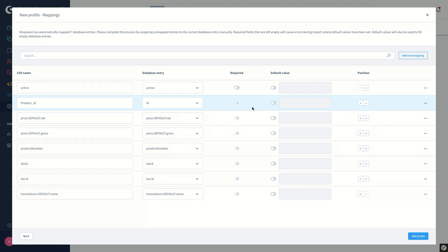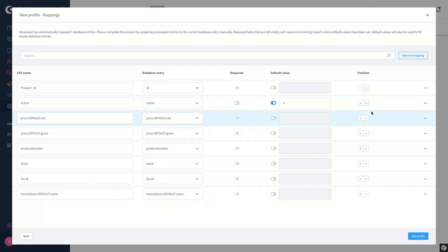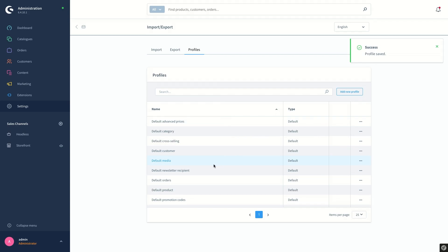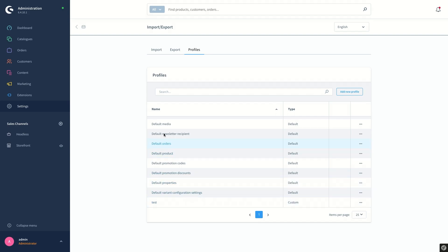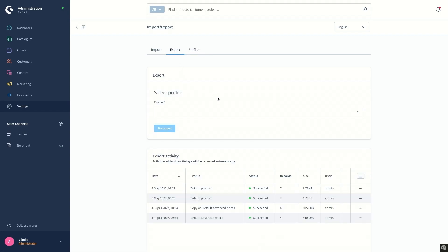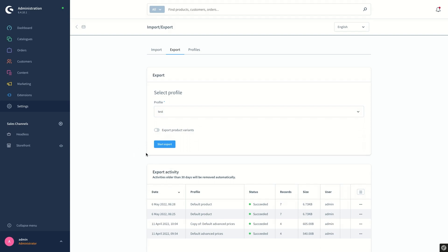This is by default not required in the export file, but in case it is not filled and kept empty, I will select the default value which will appear in the CSV file — let's say 'no'. I'll move the position of the active entry to the second row and save the profile by clicking on the 'Add Profile' button. The profile is saved and we can see our test profile additionally in the list. We can proceed with an example of exporting the products using our test profile by clicking on the 'Start Export' button.